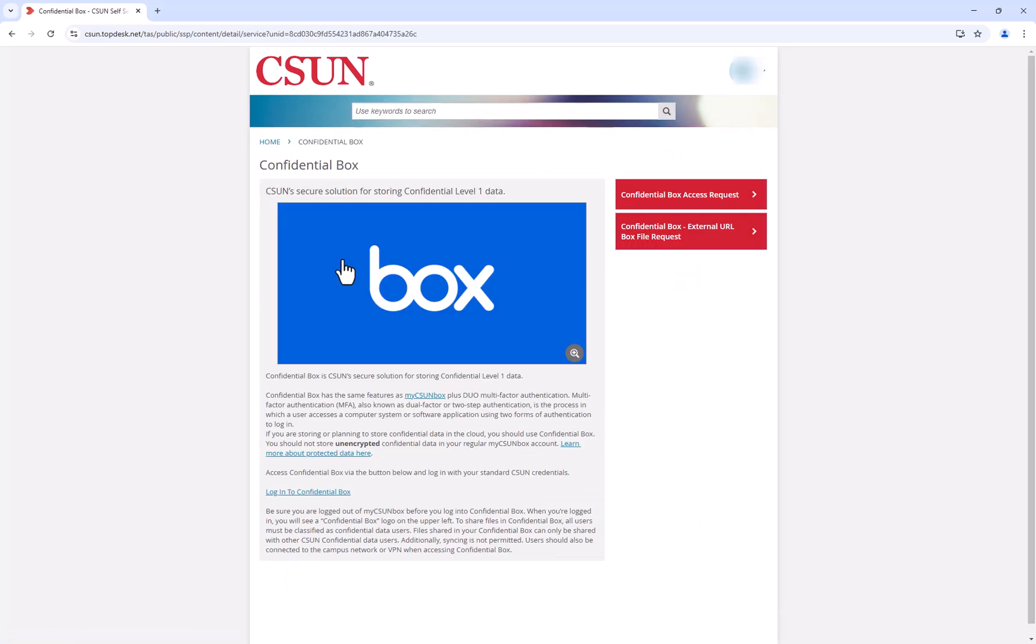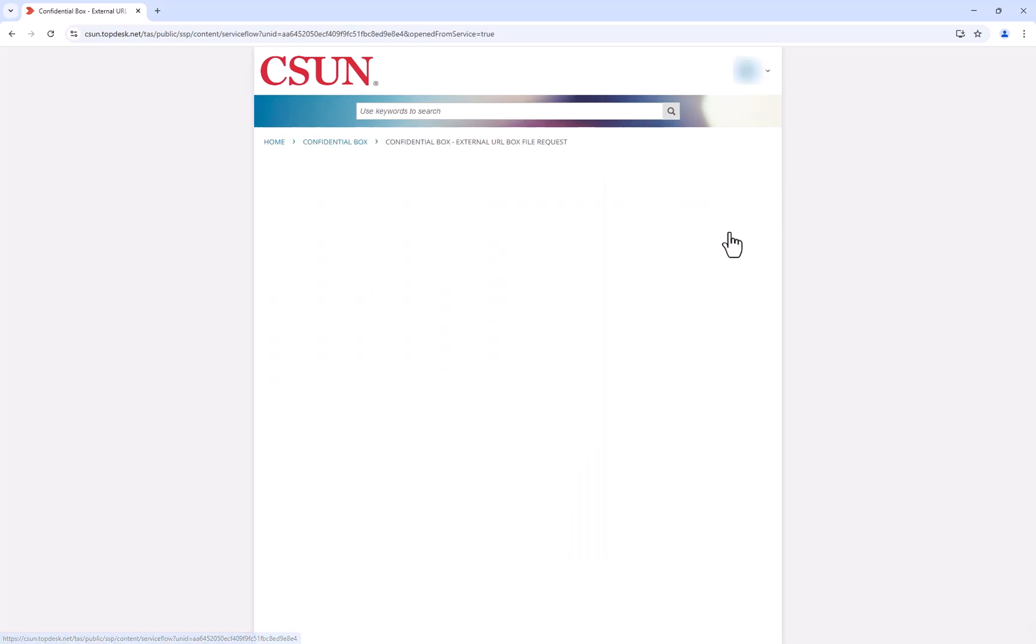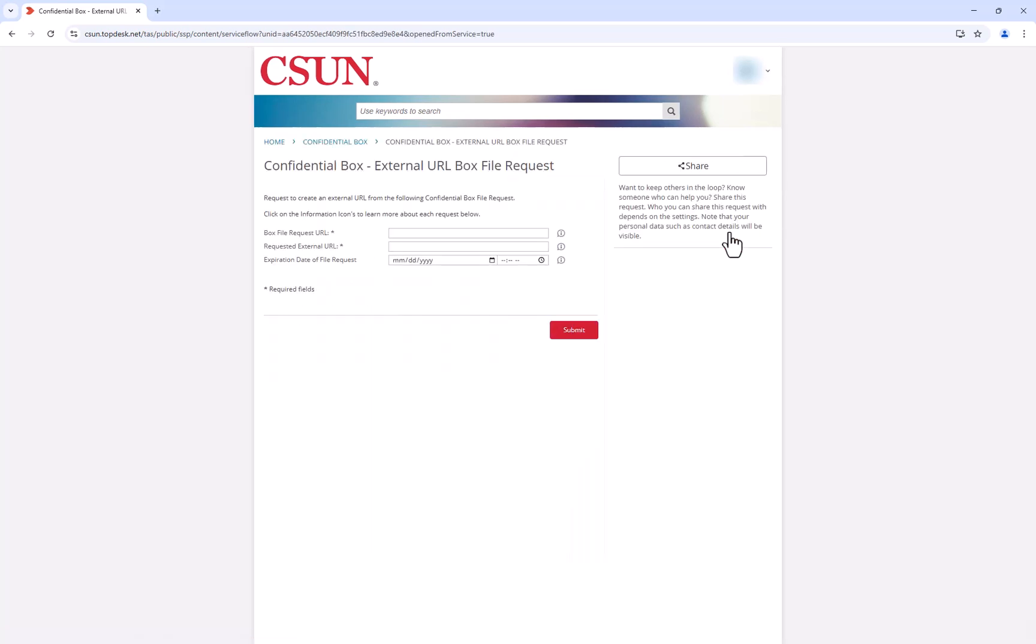Now select the External URL Box File Request link on the right-hand side of the page. This will bring you to a page where you will fill out the contents of your ticket. In the provided fields, provide the Box File Request URL and Requested External URL.